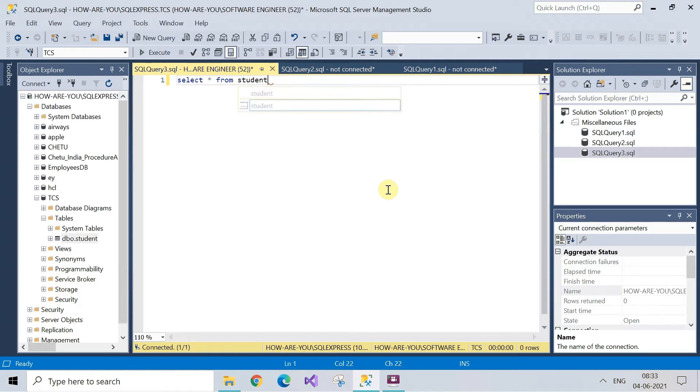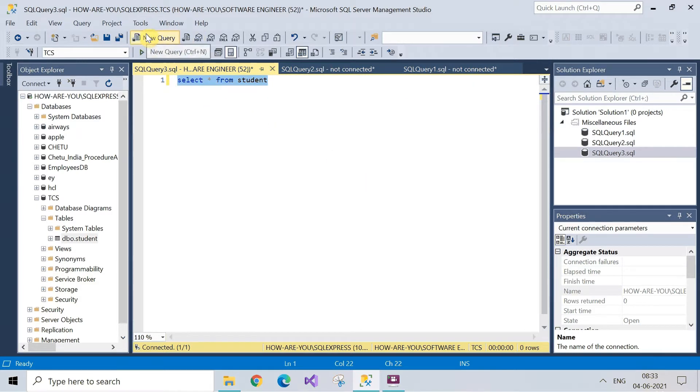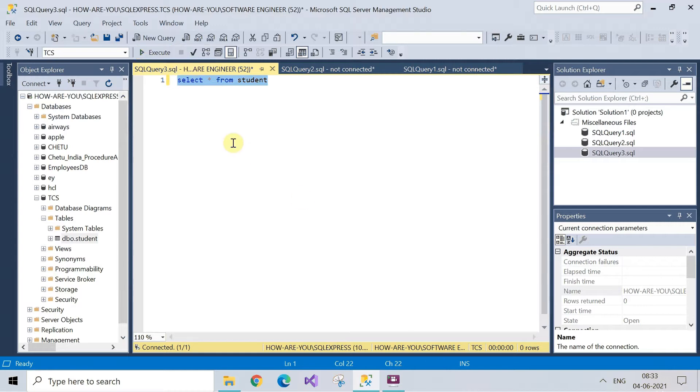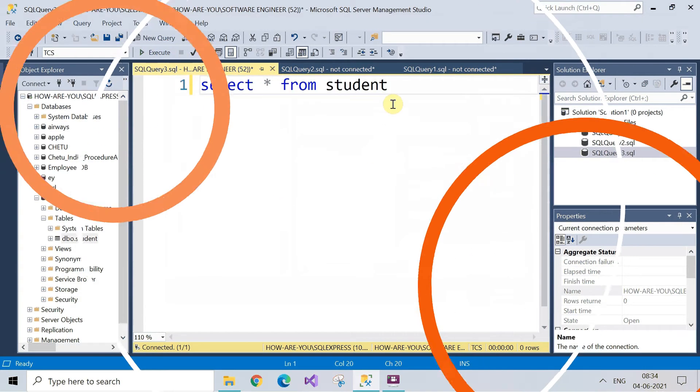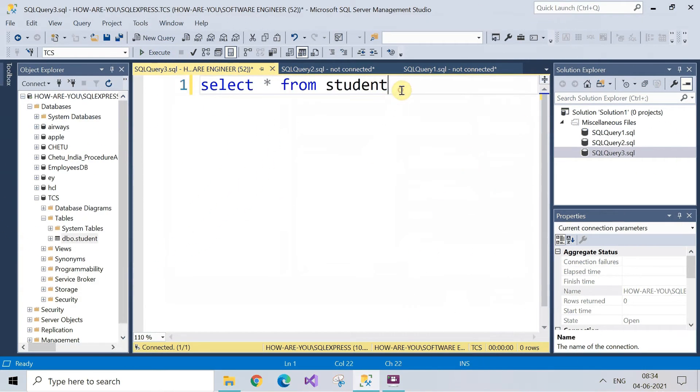Write the script for finding out the table. So we will write here select star from student because this is the table which is available in the database. Now select the script and click on execute.